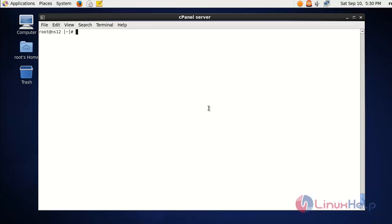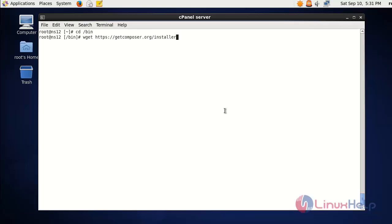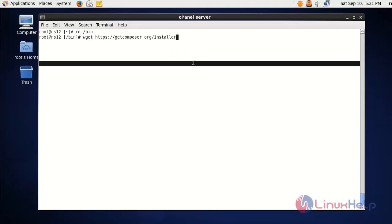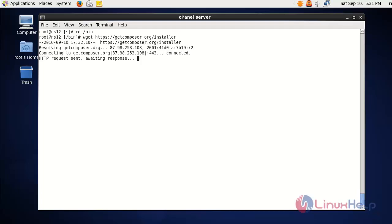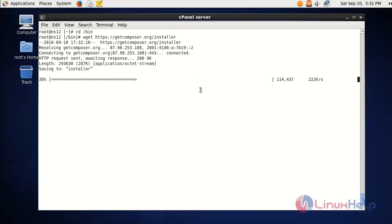We are going to install Laravel by running a script. First, go to the /bin directory. In this directory we are going to download the installer script of Laravel, and from this link I am going to download the installer script.